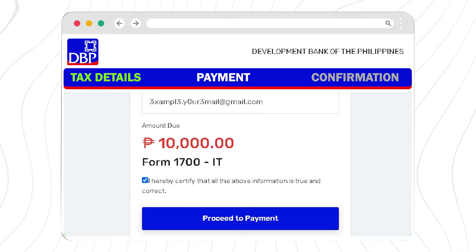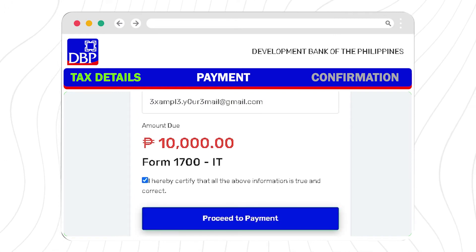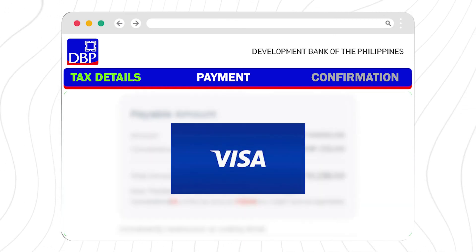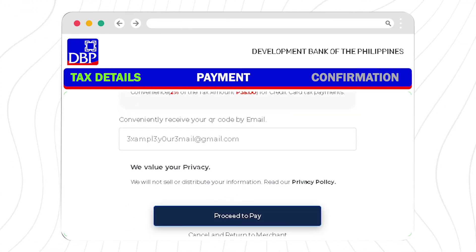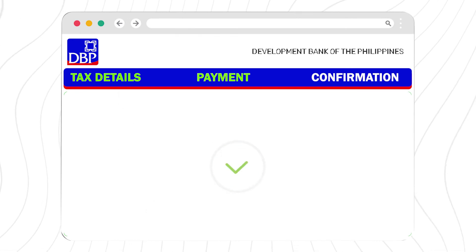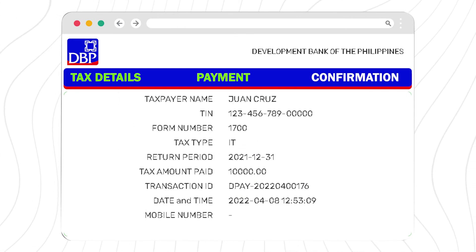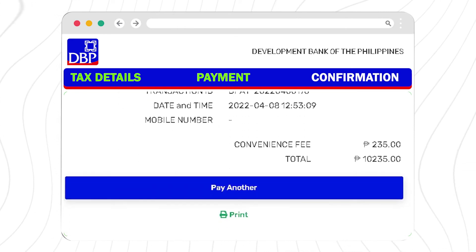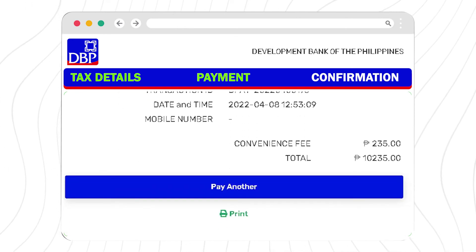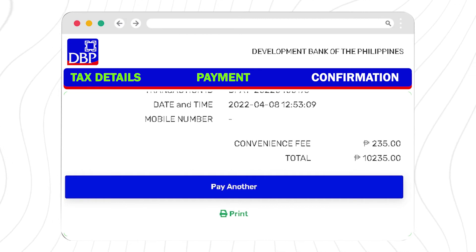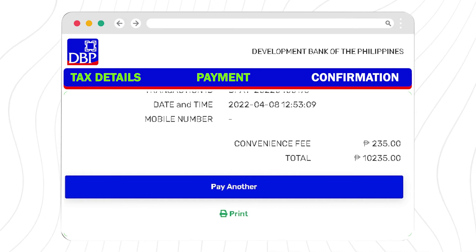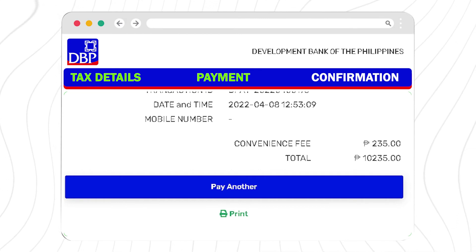Then click the Proceed to Payment button and select your payment mode and click Proceed to Pay. Once your payment has been confirmed, you can click on the PDF download so you will have a copy of your payment for reference.